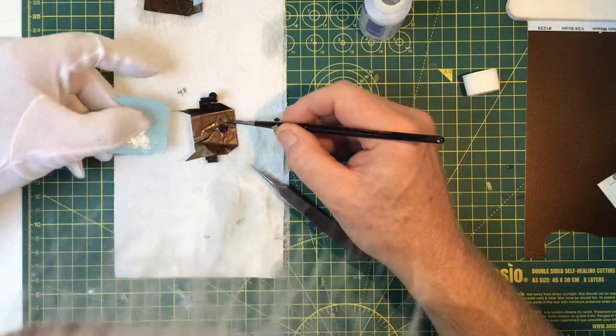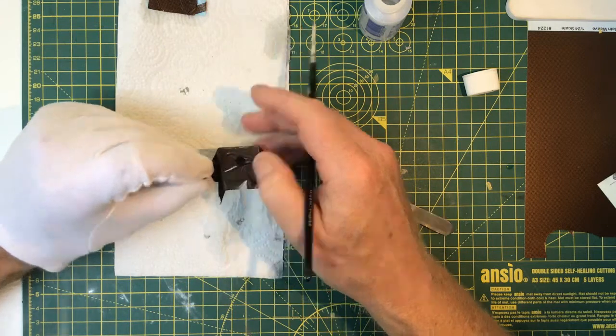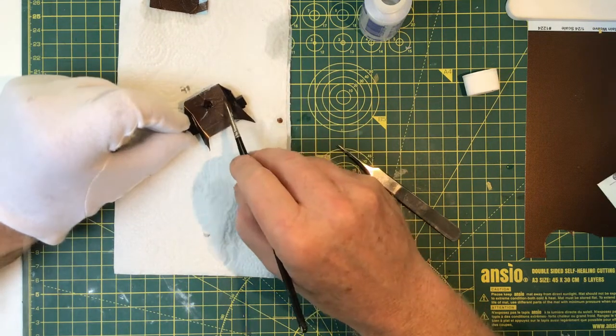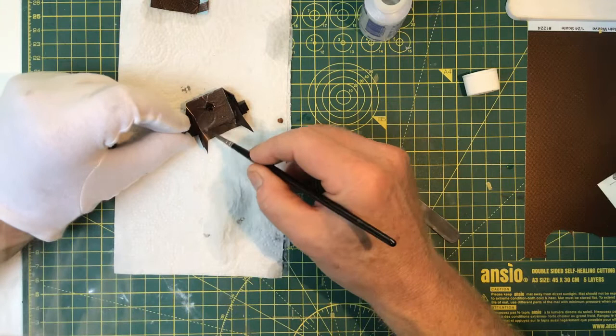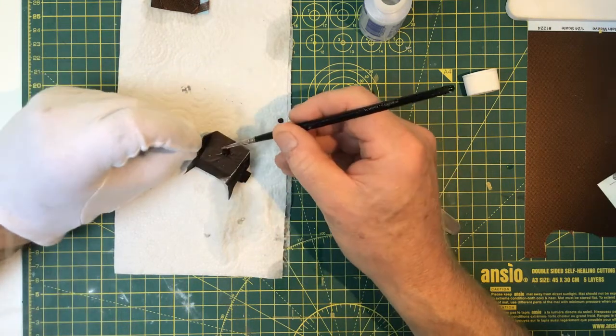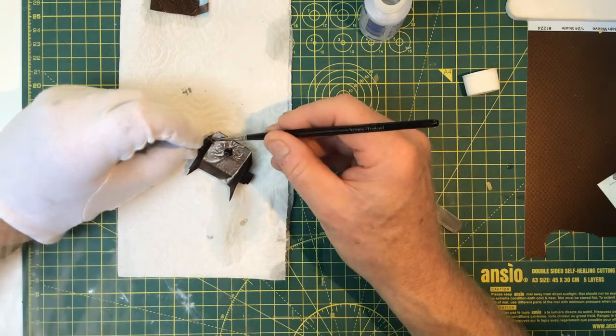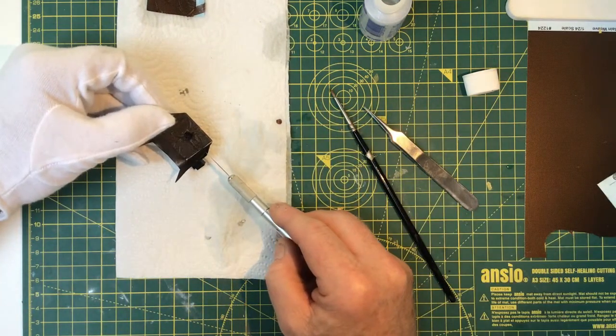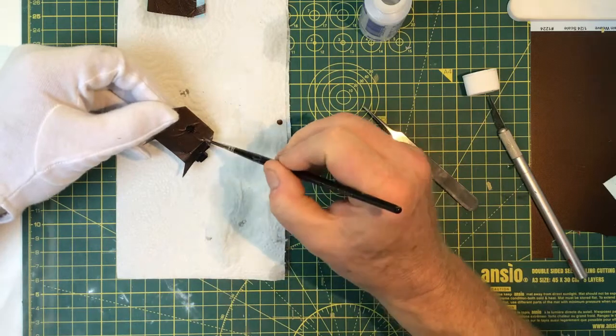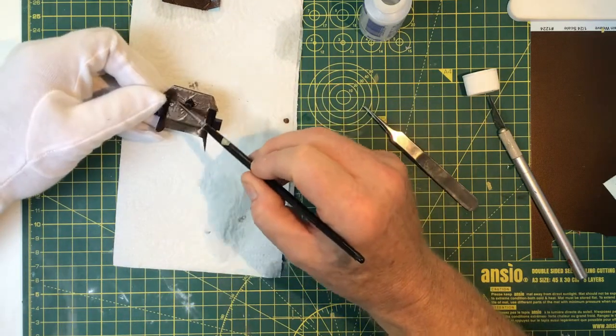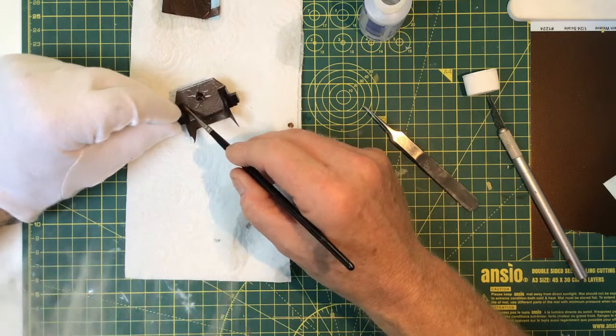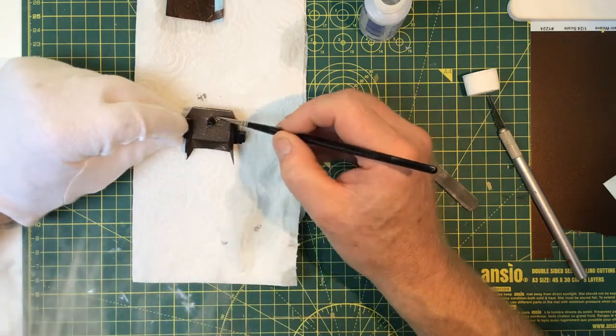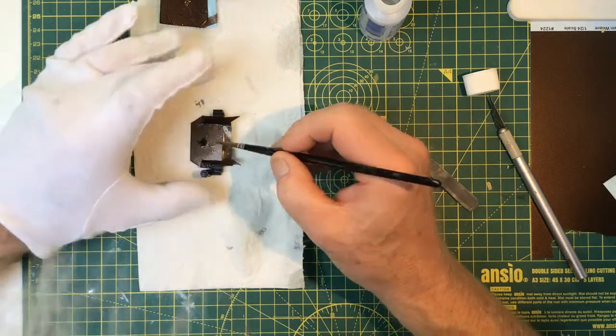Again, getting the decal roughly into place and starting to smooth the air bubbles out with a brush. Again, the brush dipped into micro-set at this stage. It softens the decal enough to get it into position and starts to make it grab to the part. So just working round.